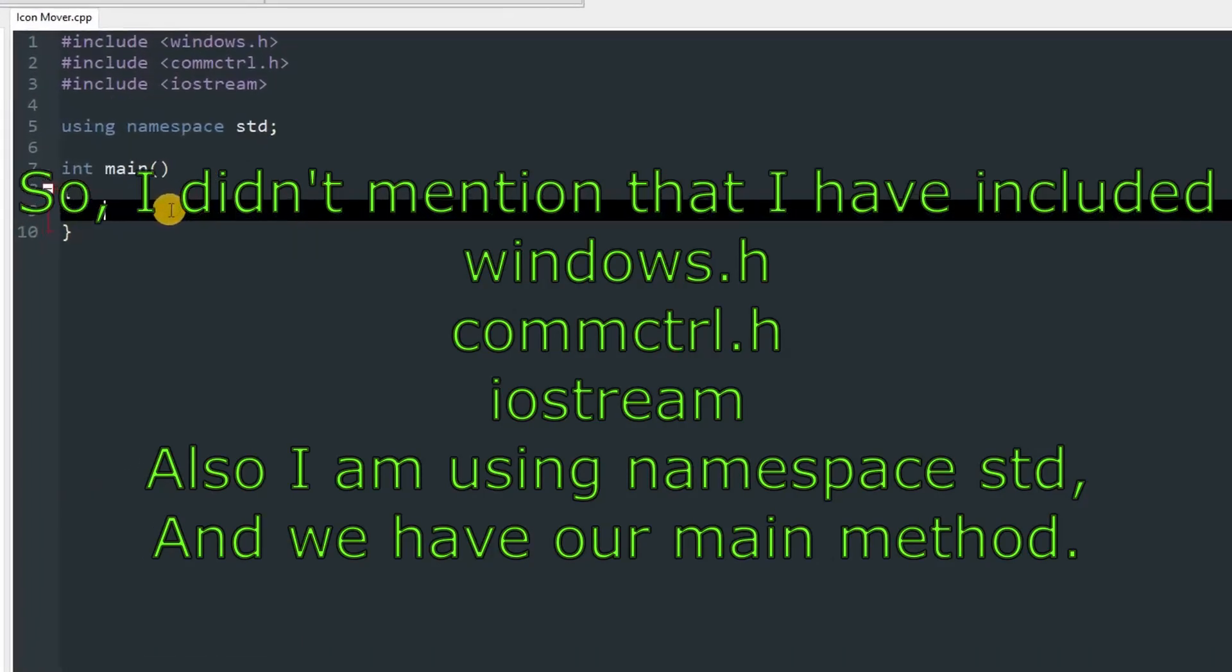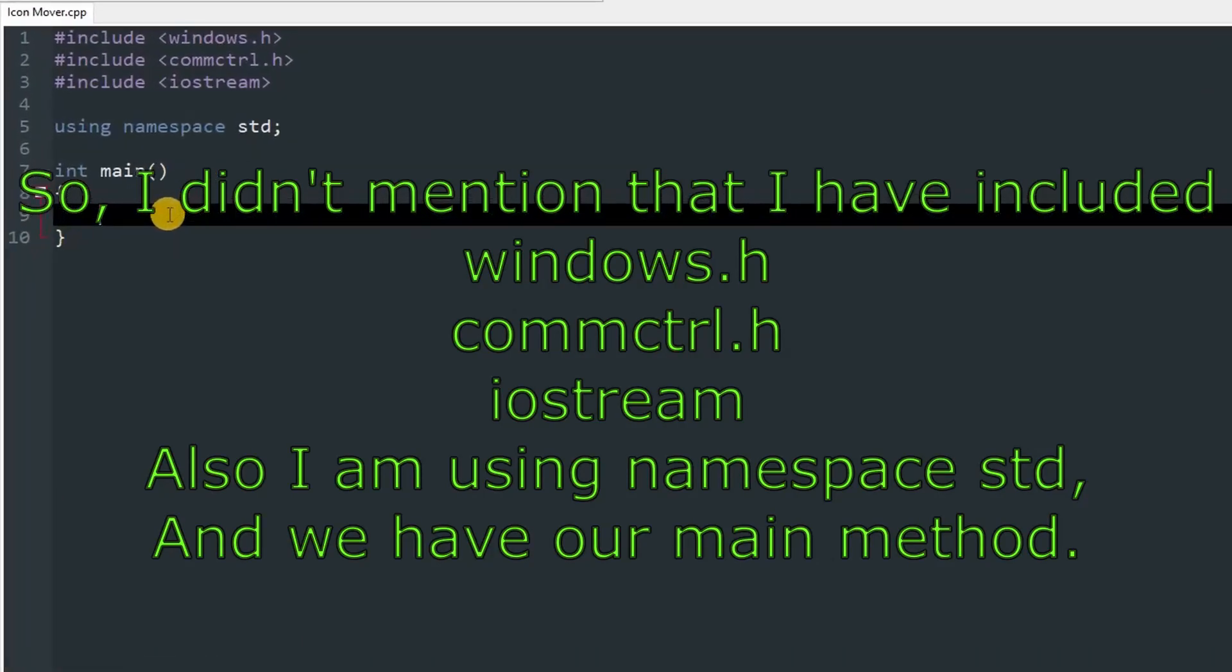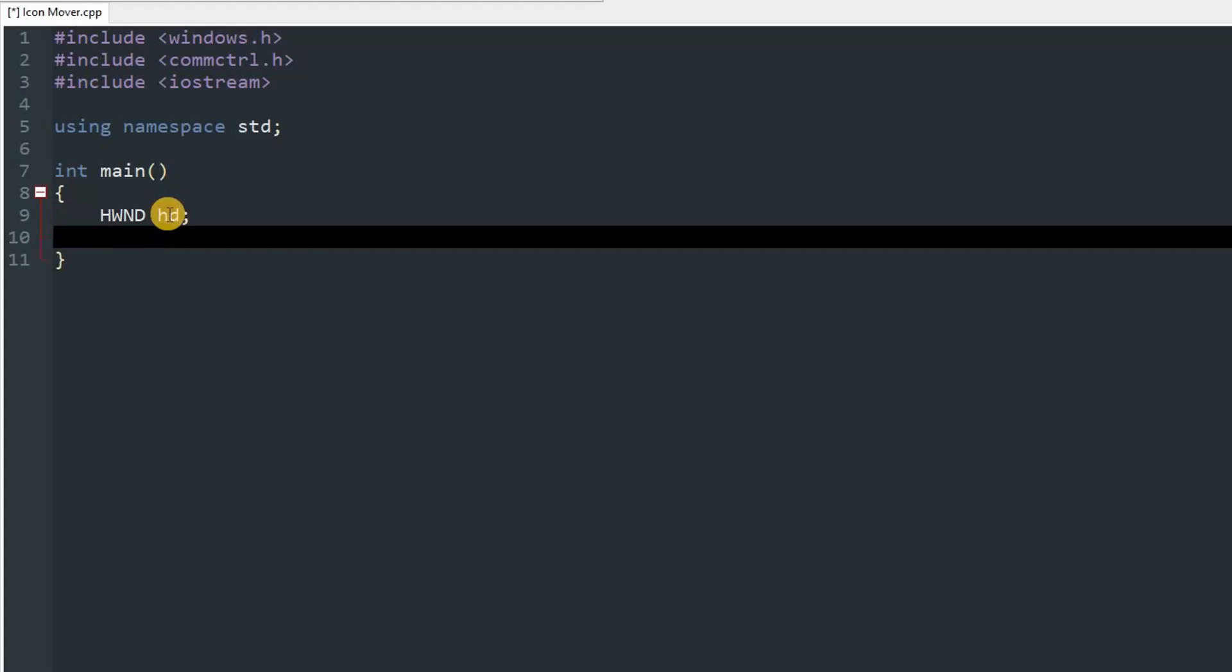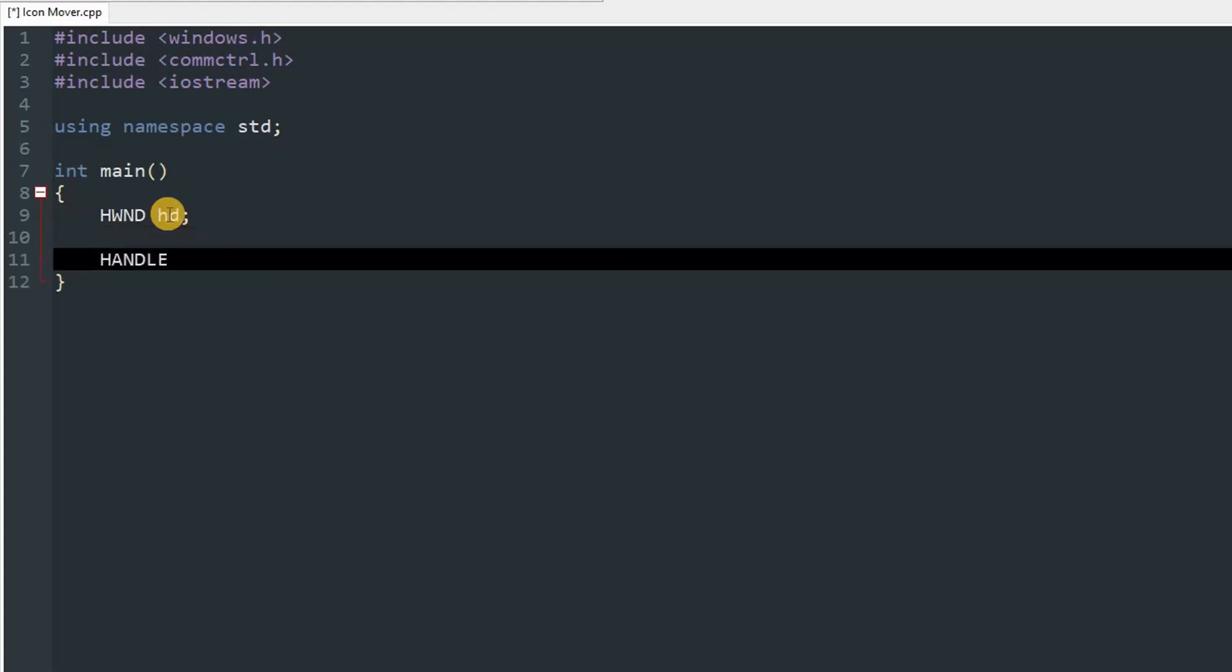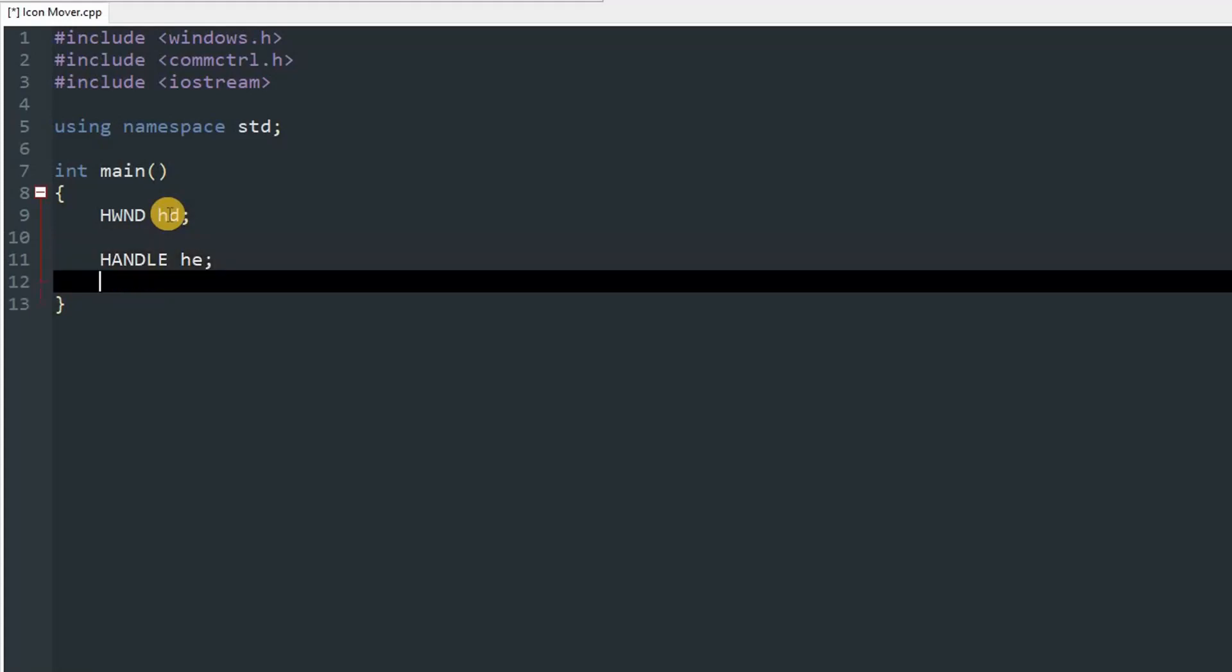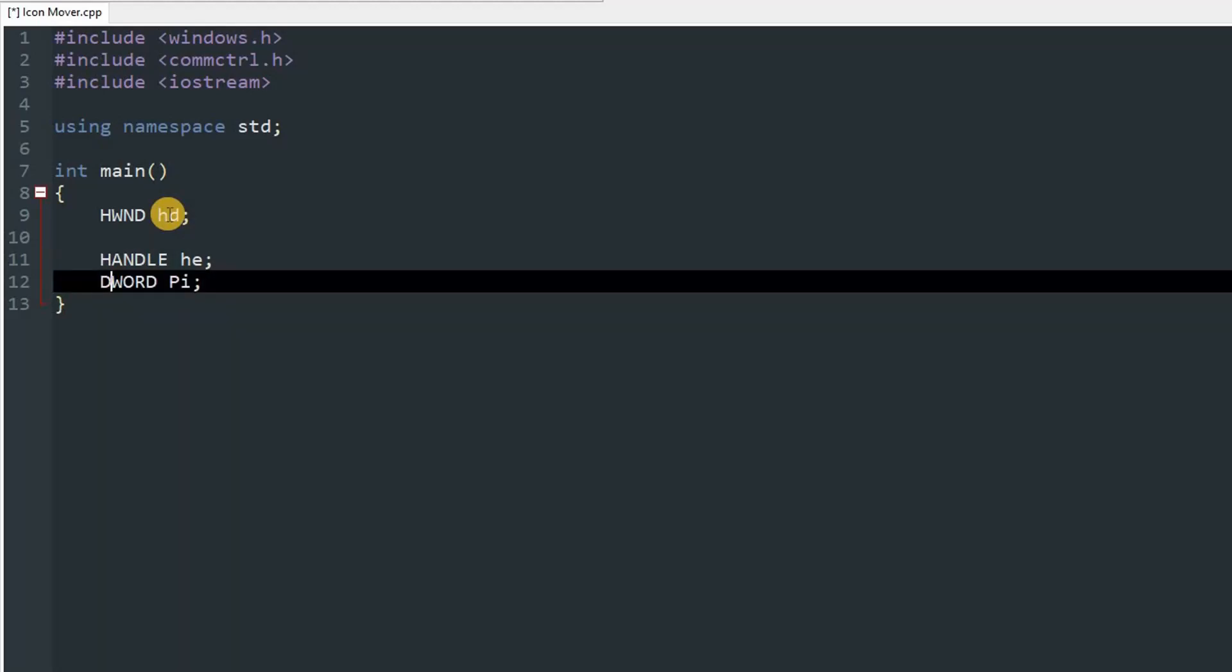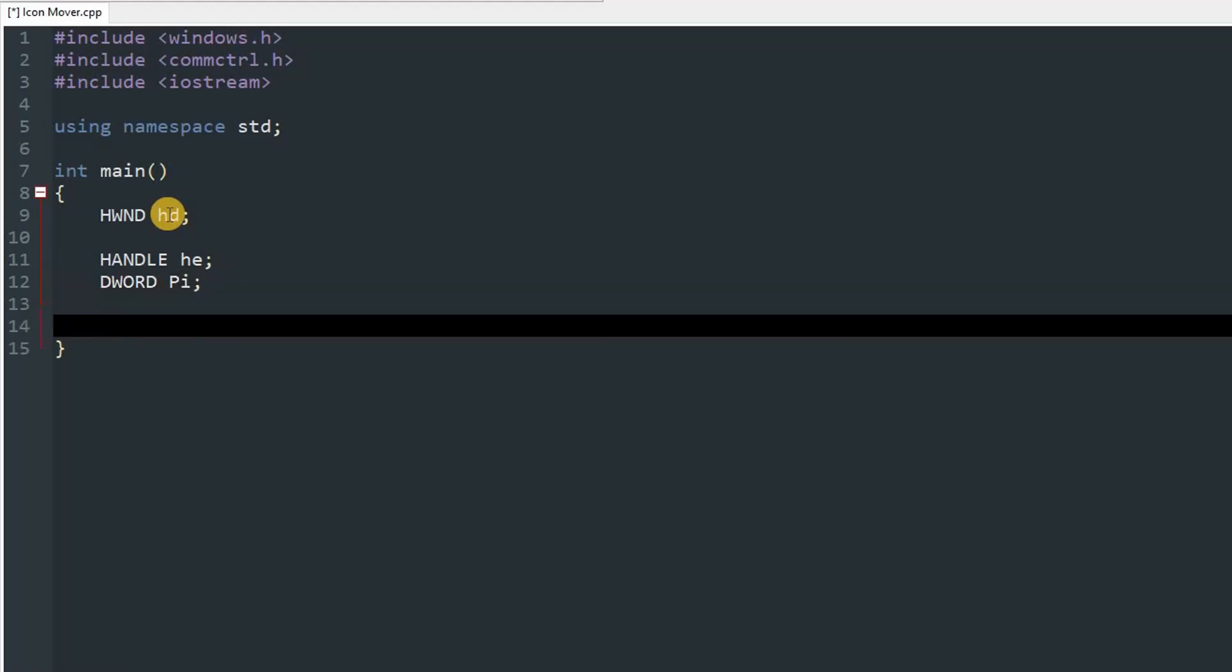Now let's hop into our code. First thing you want to create is object of HWND, so HWND, and you can name it anything you want. I will name it hd. Then create a HANDLE, and you can name it anything, but this will be the handle of the explorer, so I will name it he. And then DWORD, this will be the process ID. I'll name it pi. This is necessary for getting the position of the icons.